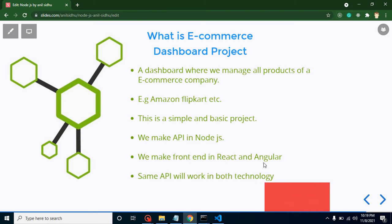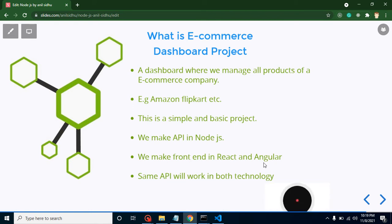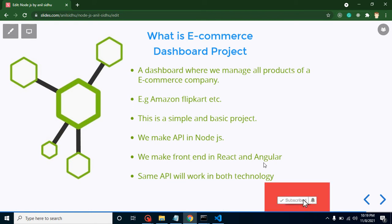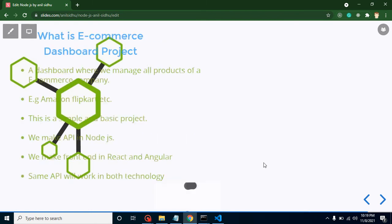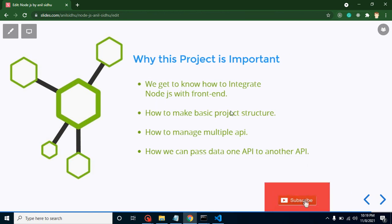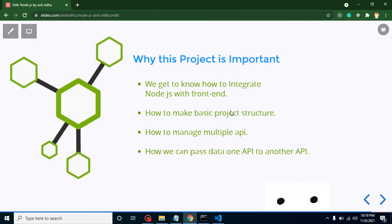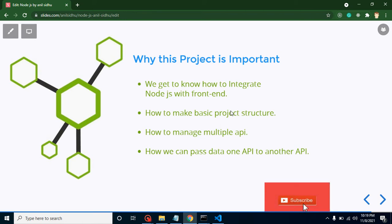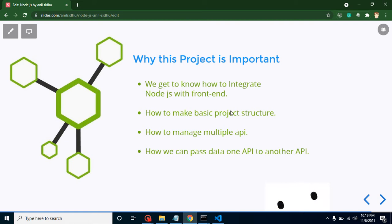Why is this project important? First of all, we will get to know how we can integrate Node.js with frontend technologies like React.js and Angular. Then we will learn how we can set up a basic project setup.